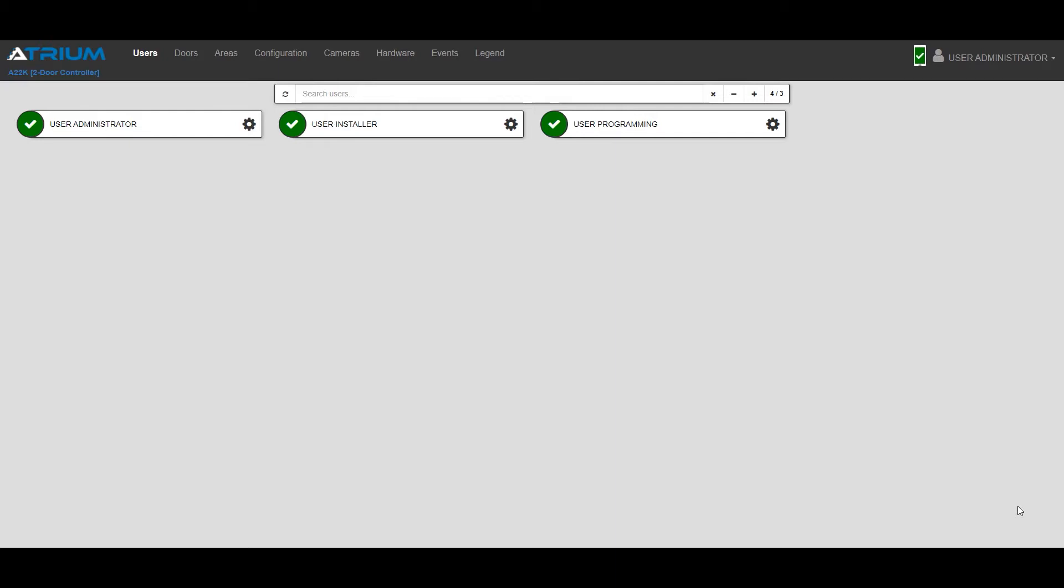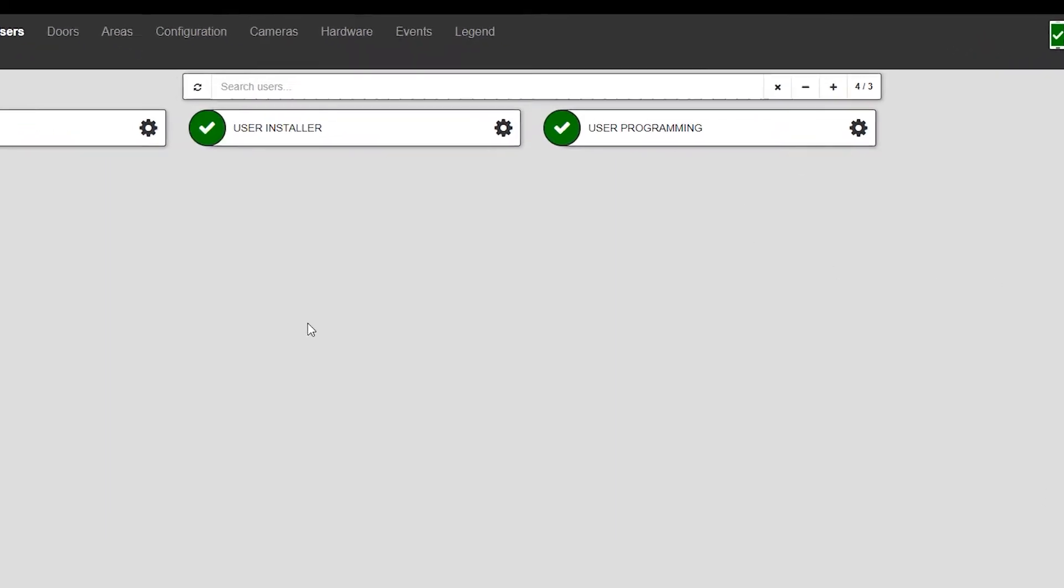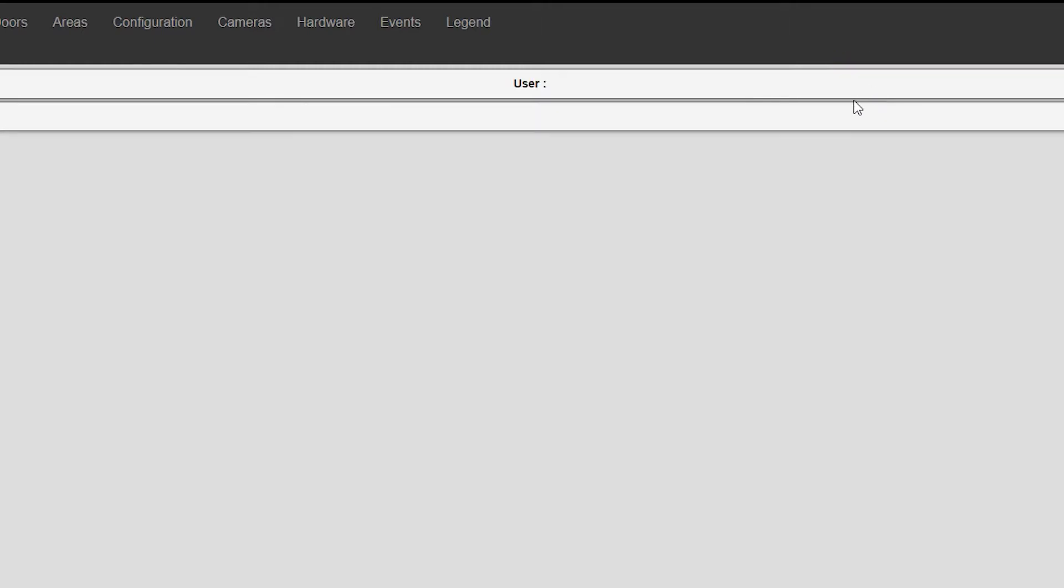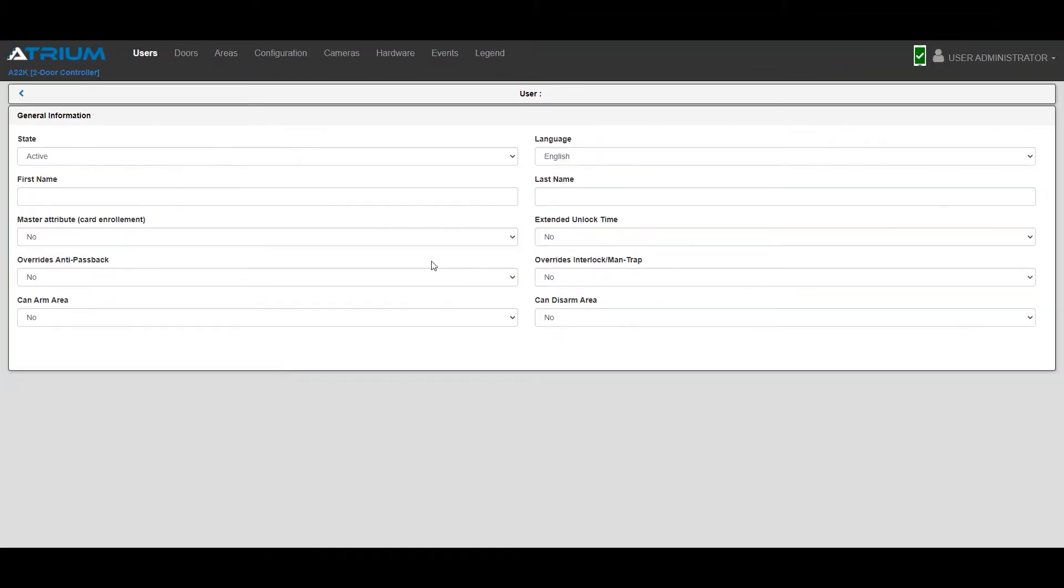I've logged into the system as an administrator. This brings me directly to the user menu. Click on the plus sign to create a new user. Enter their name and click Save.